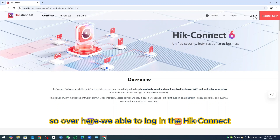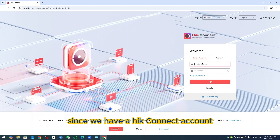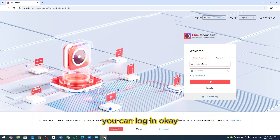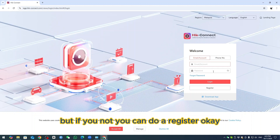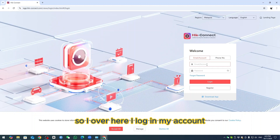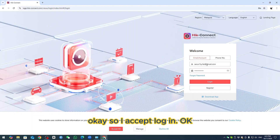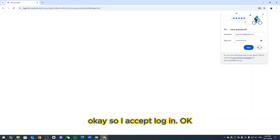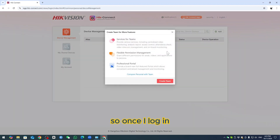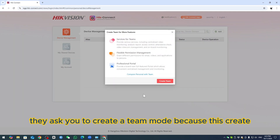Over here we are able to log in to Hik Connect. Since we have a Hik Connect account, you can log in. If you don't have one, you can register. I log in my account here. Once I log in, they ask you to create a team.